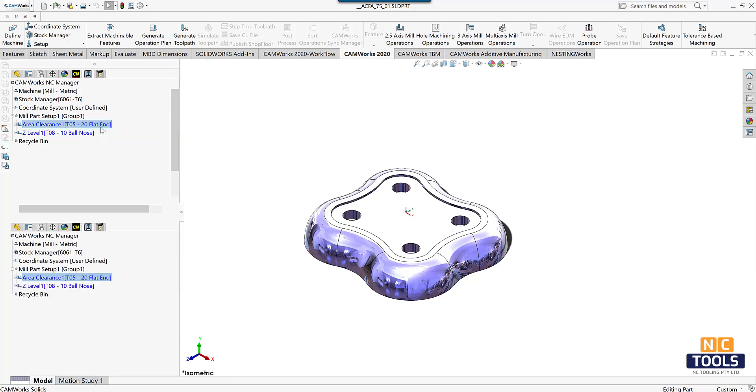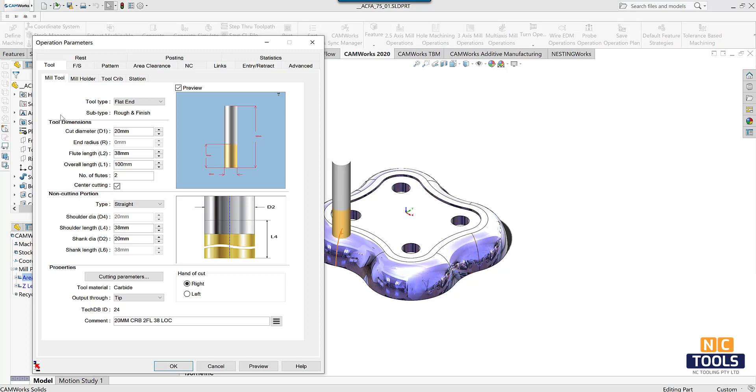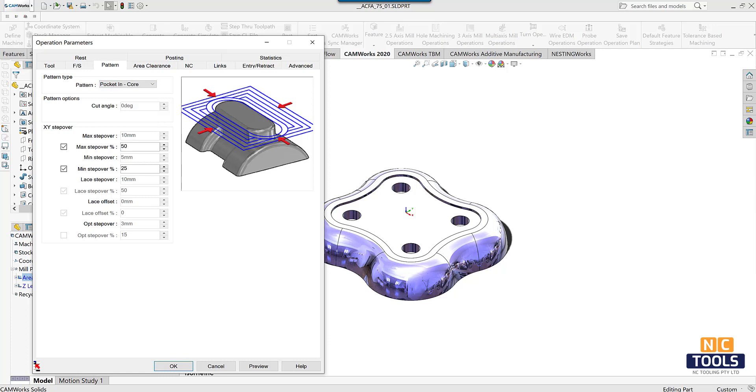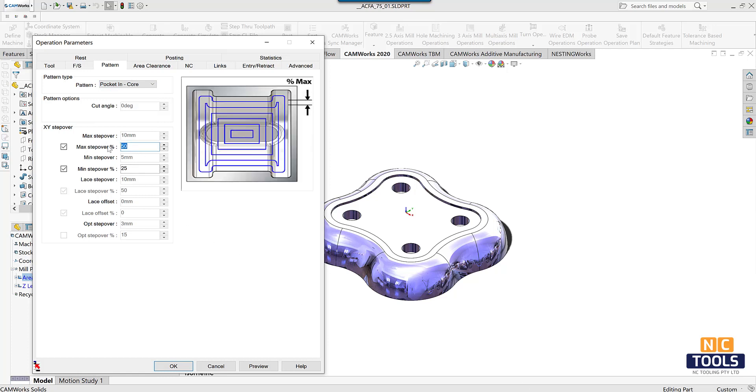Edit the operational parameters of area clearance operation such as pattern options and depth parameters option as per the required output.